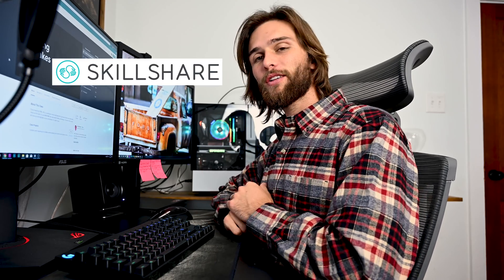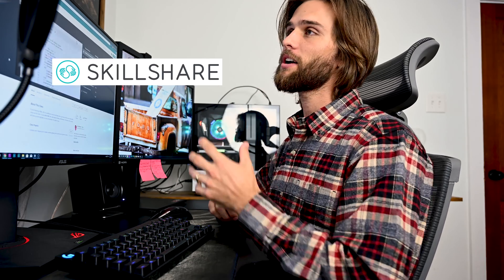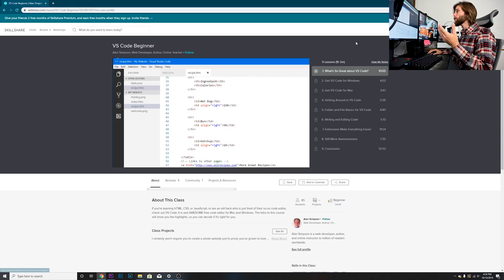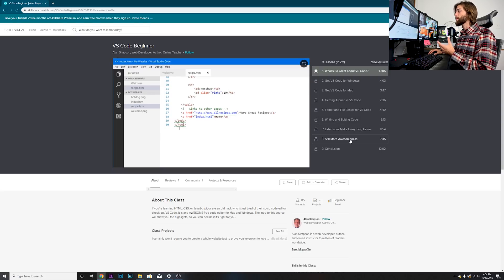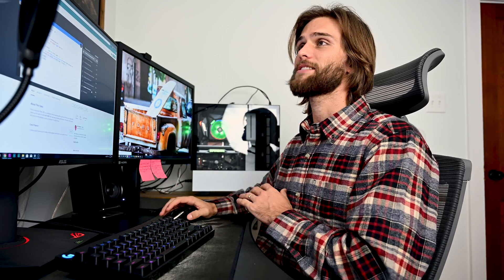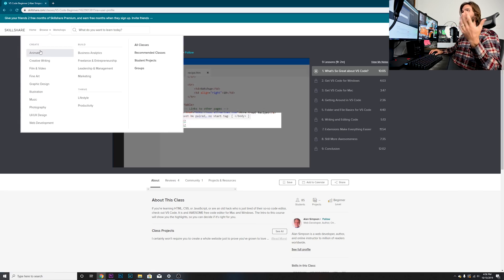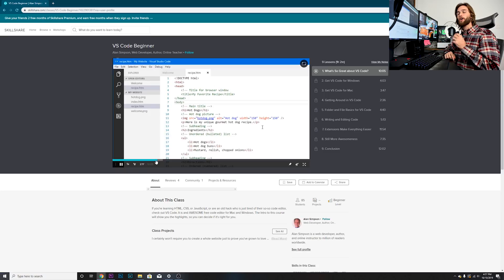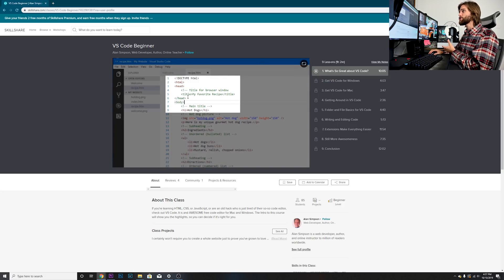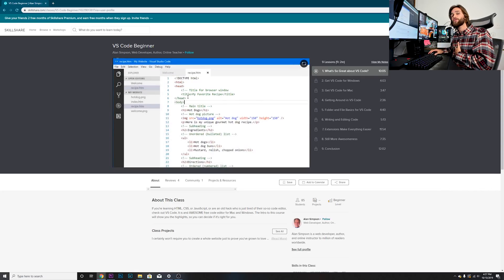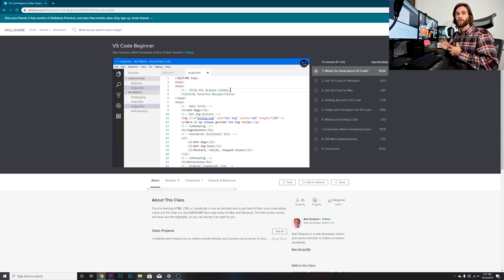Today's sponsor is Skillshare. As I know many of y'all are interested in web development, and in the spirit of IDEs and text editors, I found a course on Skillshare called VS Code Beginner — a one-hour course by Alan Simpson covering nine lessons, including getting around VS Code, folder and file basics, writing and editing code, extensions, and more. Visual Studio Code is incredibly popular in web development. Skillshare has over 23,000 classes covering animation, web development, UI/UX design, freelancing, and much more. Use the link in the description to get two months of Skillshare premium for free.